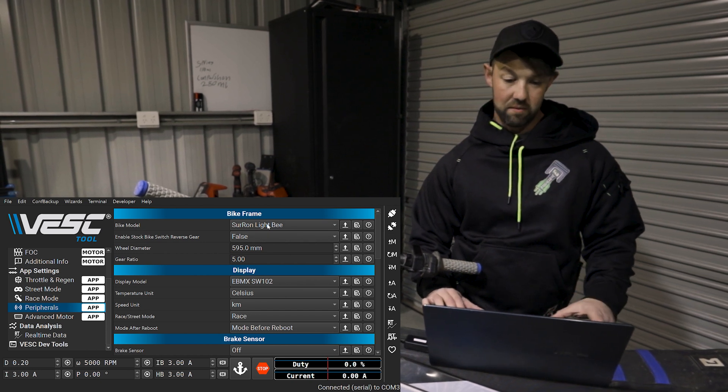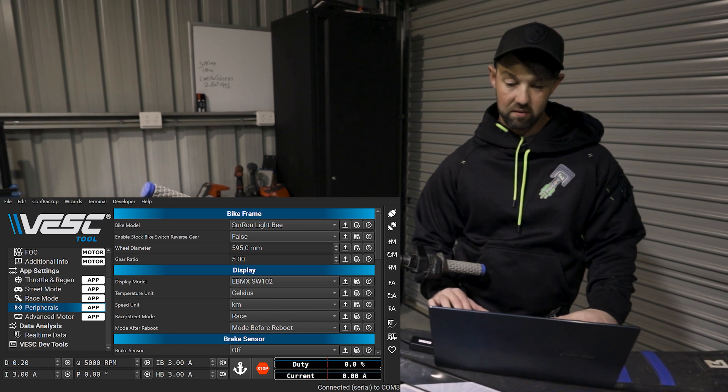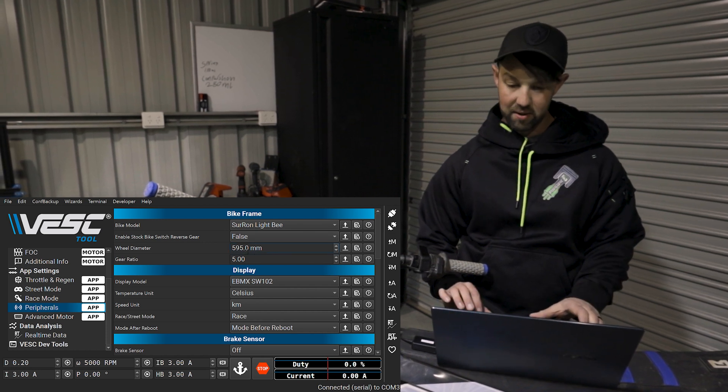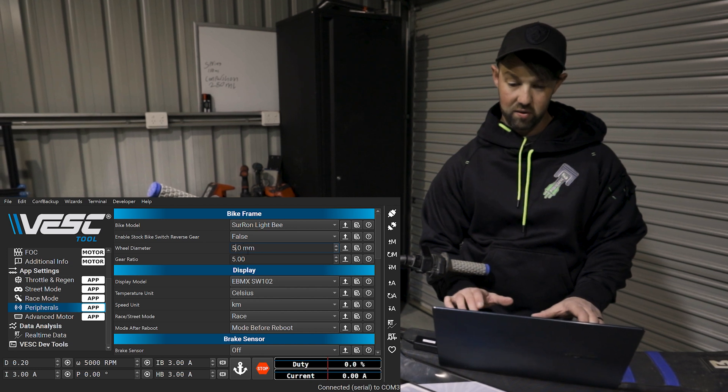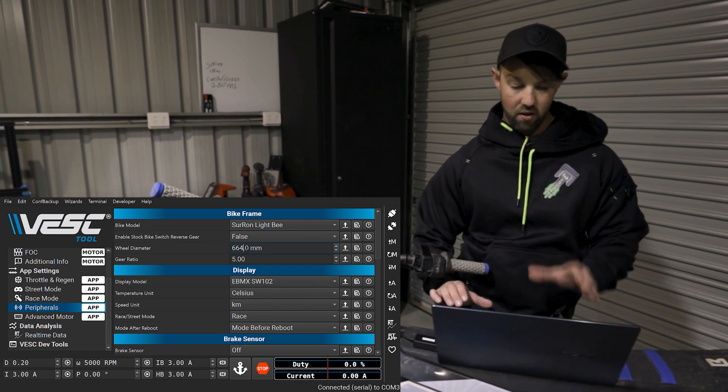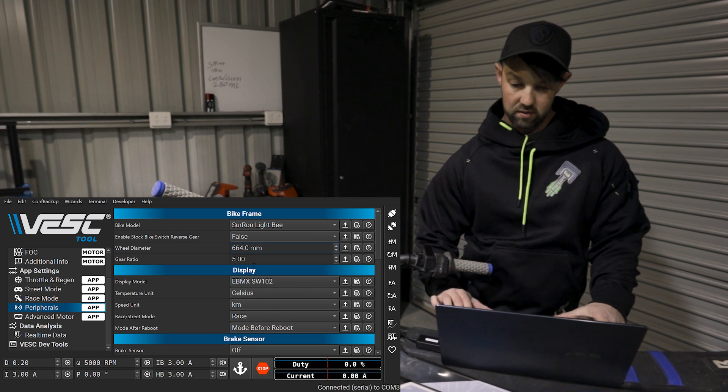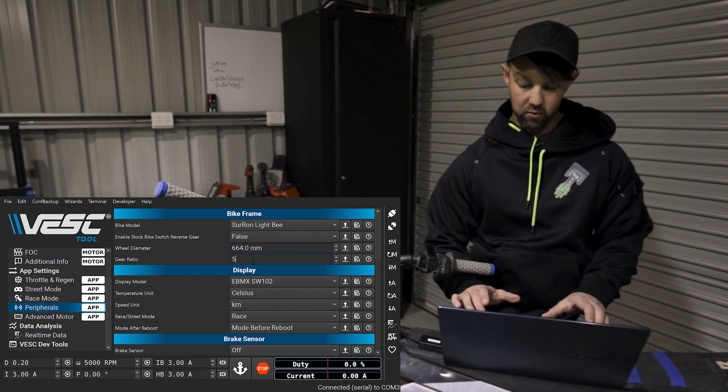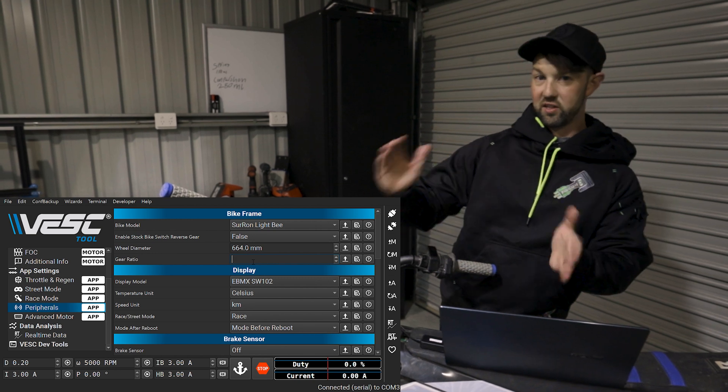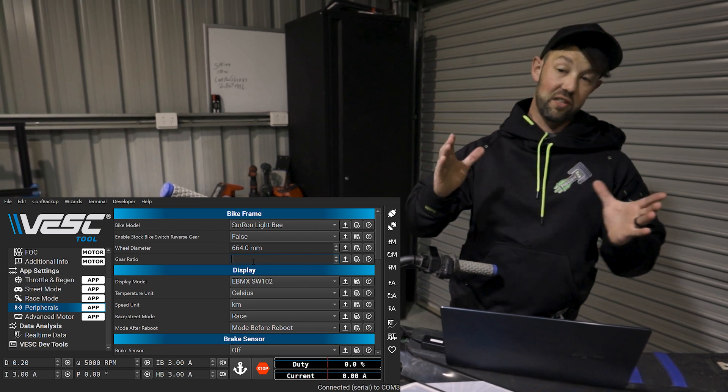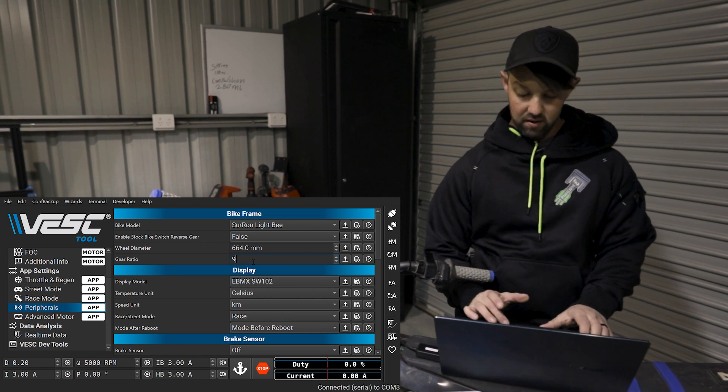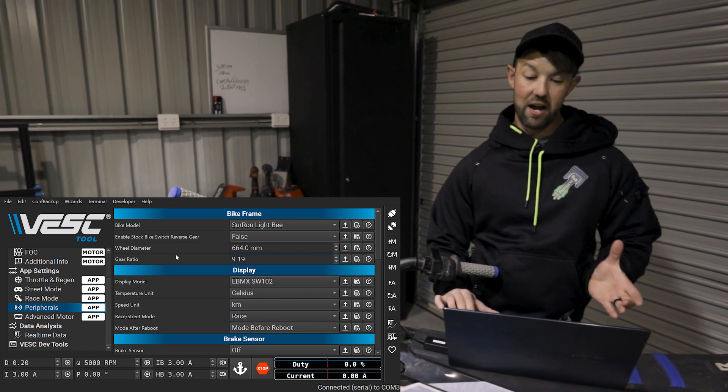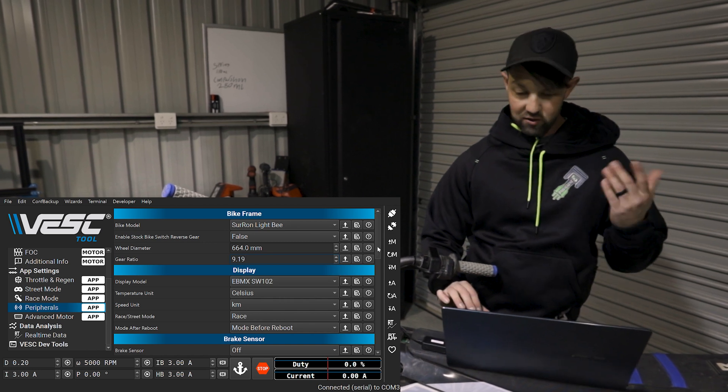We'll then go into peripherals. You can see your bike model stock light B. That's correct. My tire diameter. We have run through this in a previous video, but you basically need to measure the whole wheel to get that wheel diameter. It's not just if you've got a 16 inch wheel, you don't put in 16 inches. It's basically 16 inch plus the tire is what you're after in that one.